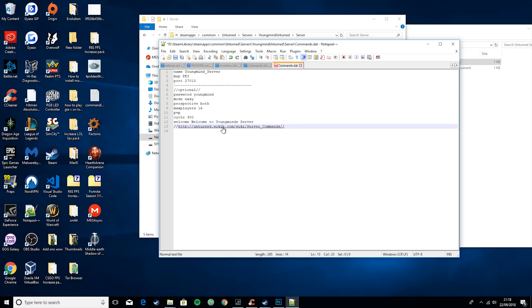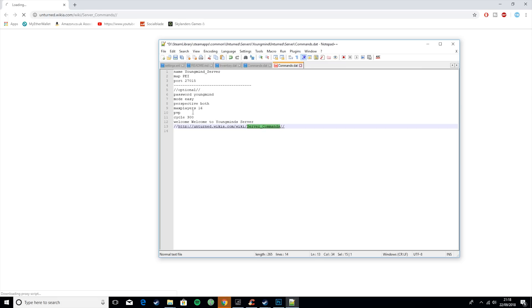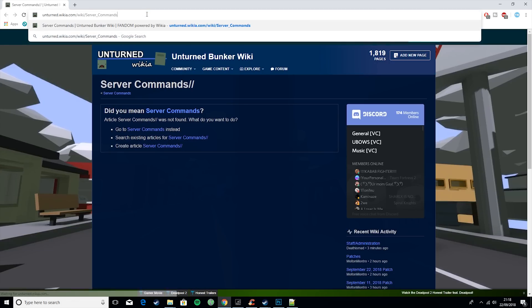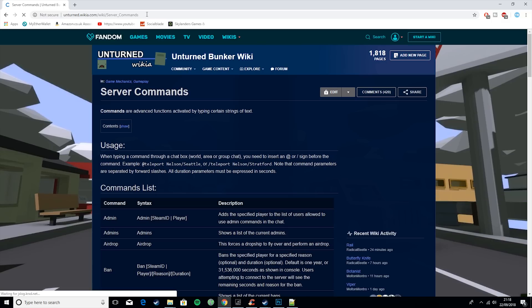Then I also have a link here. So if you control-click on the link and just remove the two slashes at the end...